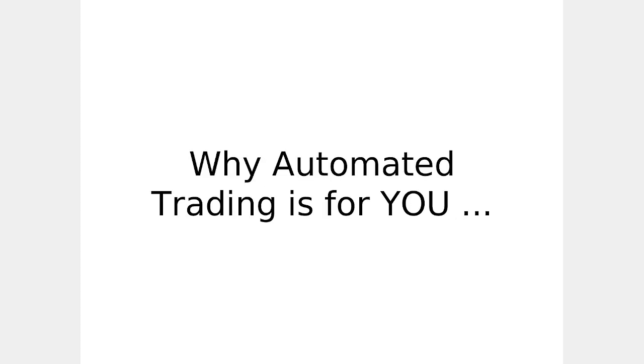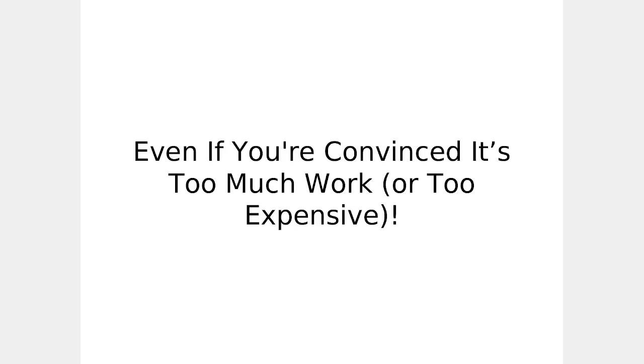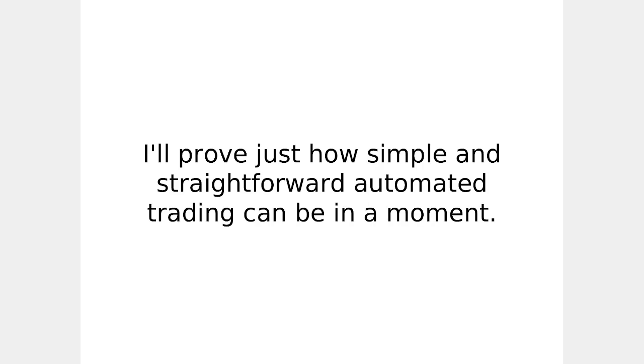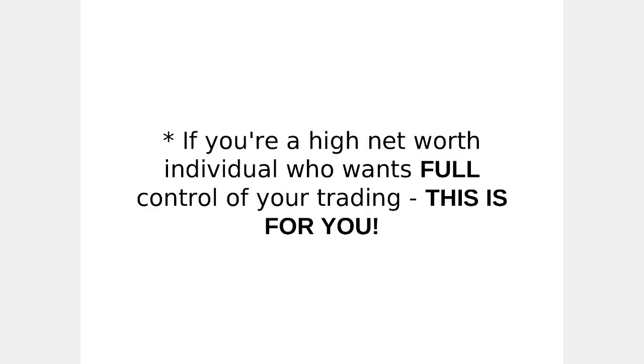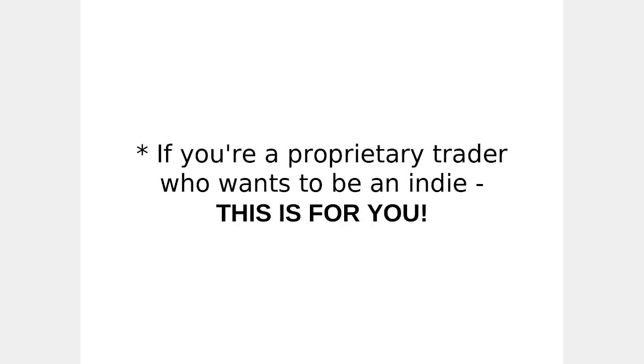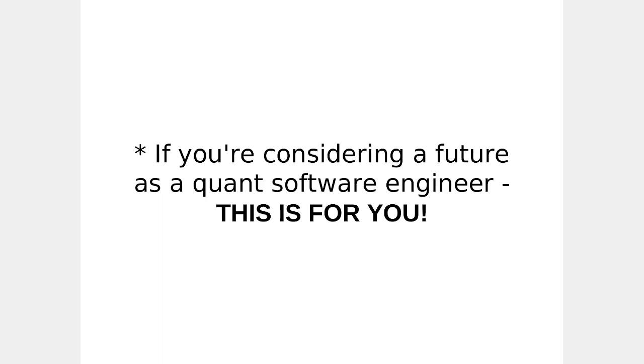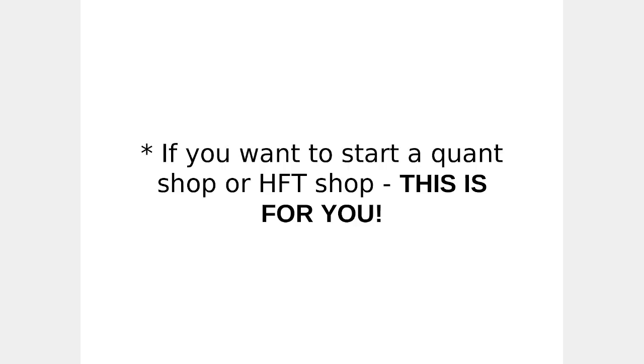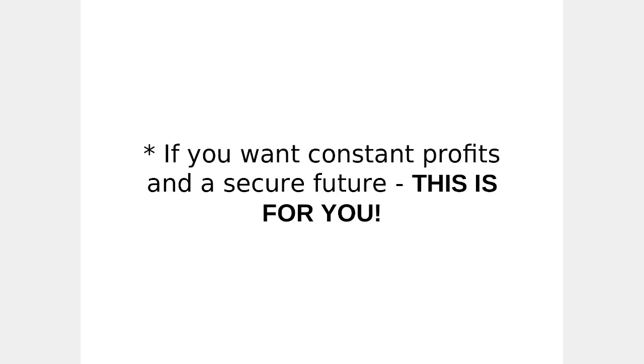Why automated trading is for you. Even if you're convinced it's too much work or it's too expensive, I'll prove just how simple and straightforward automated trading can be in a moment. But first, if you're a high-net-worth individual who wants full control of your trading, this is for you. If you're a proprietary trader who wants to be an indie, this is for you. If you're considering a future as a quant software engineer, this is for you. If you want to start a quant shop or an HFT shop, this is for you. If you want constant profits and a secure future, this is for you.